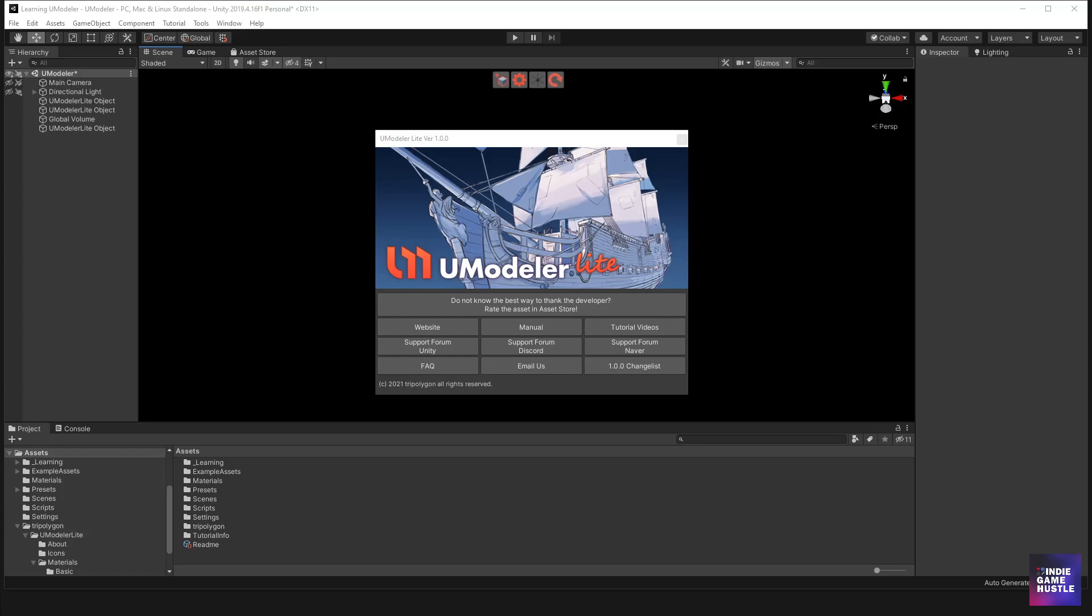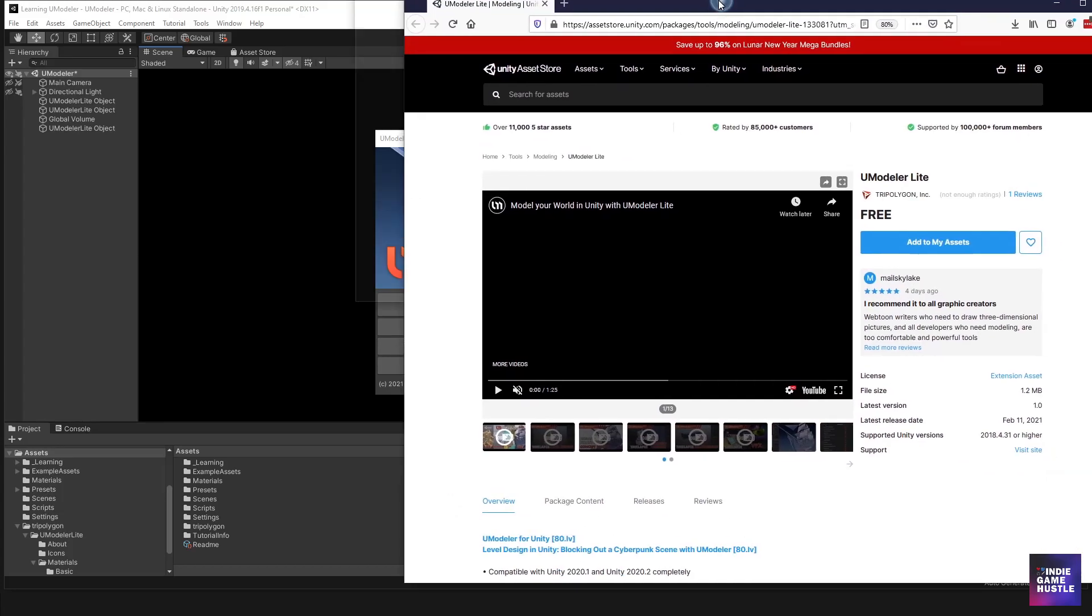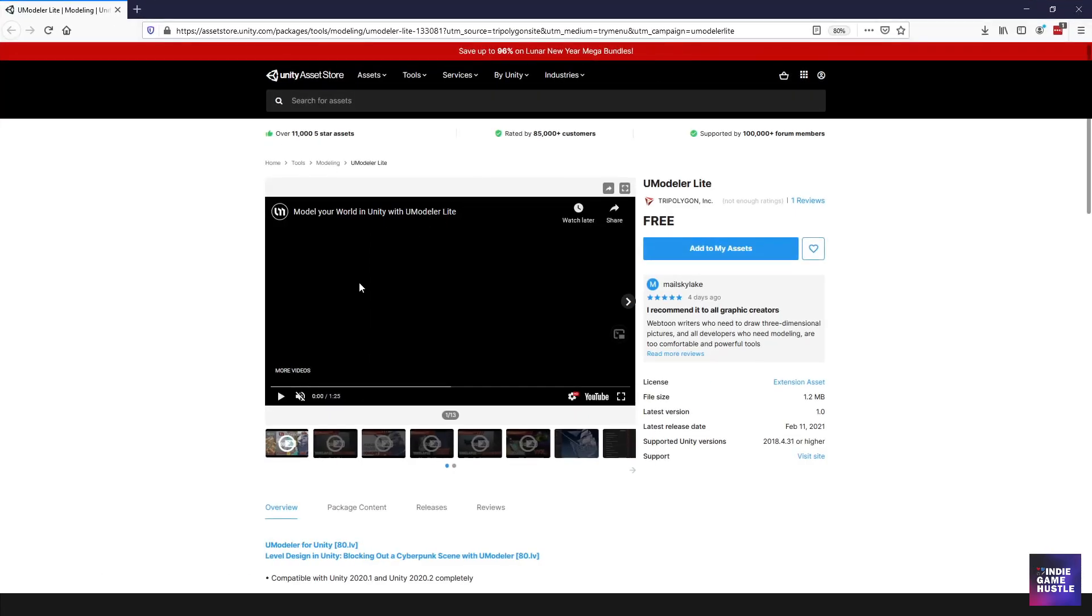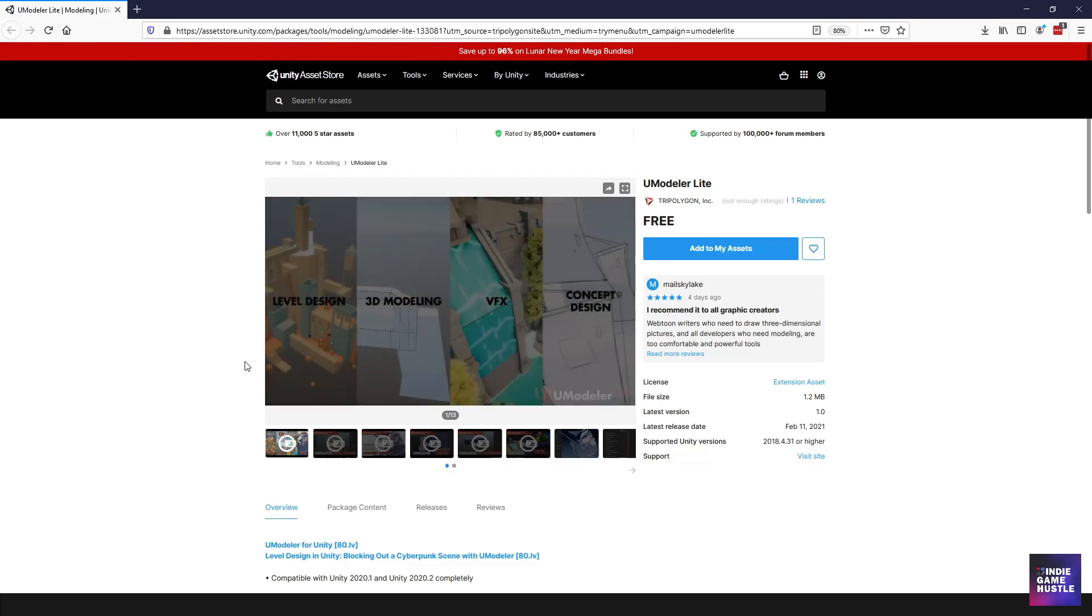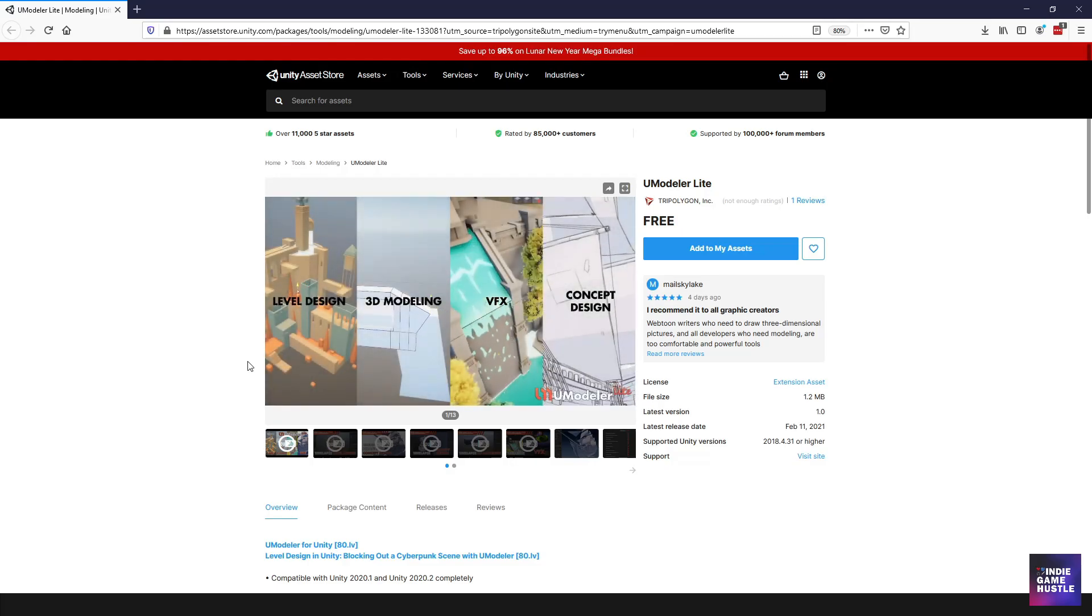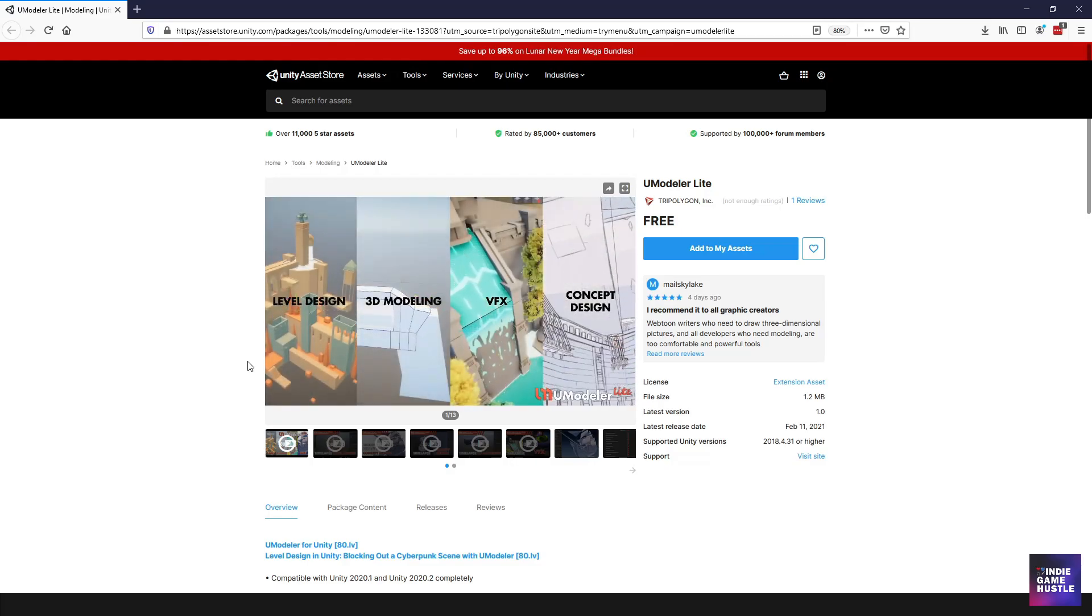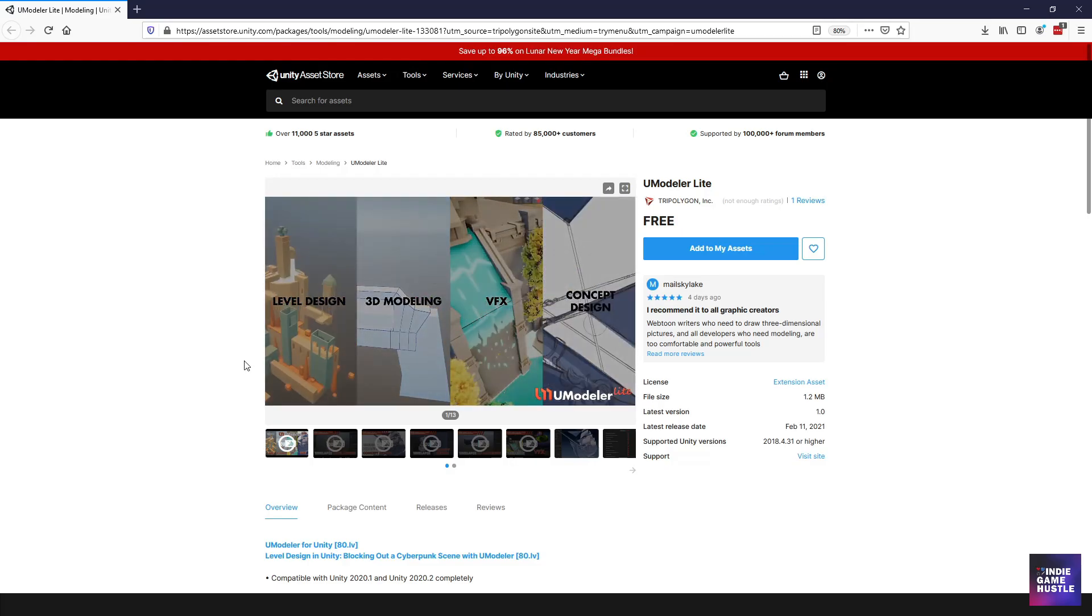So the first thing you're going to want to do is head over to the Unity Asset Store and we're going to go ahead and download it. Now, I already downloaded it, but you're going to go ahead and download it. Let's see here. So it's pretty simple. Just head over to the Unity Asset Store and you can see it here.